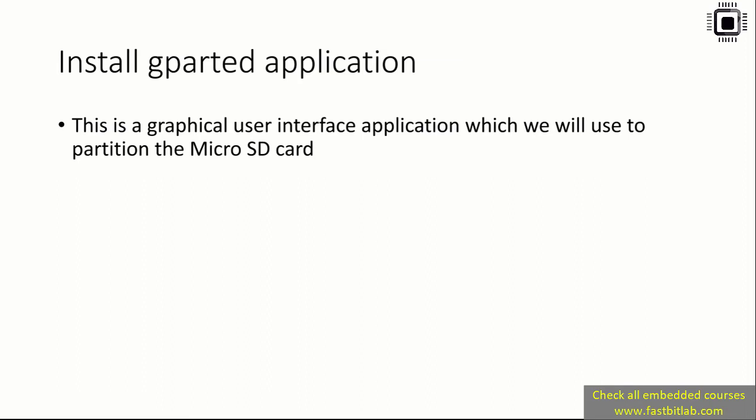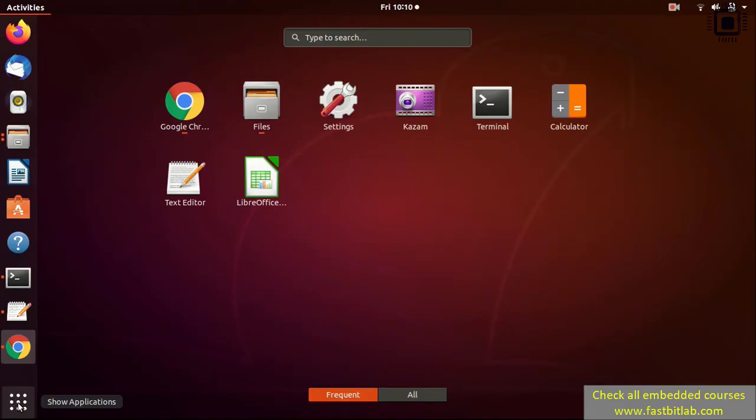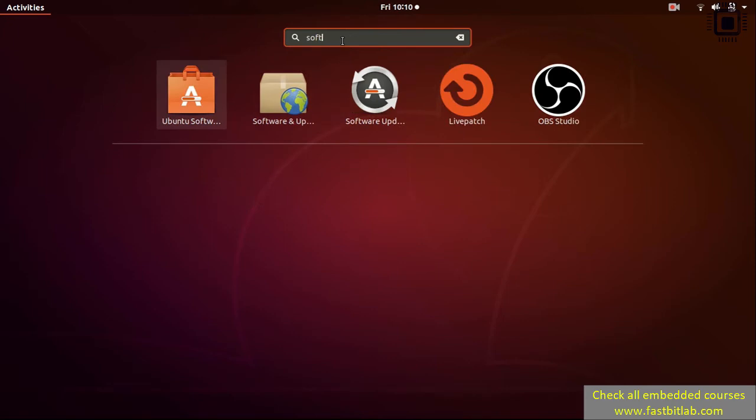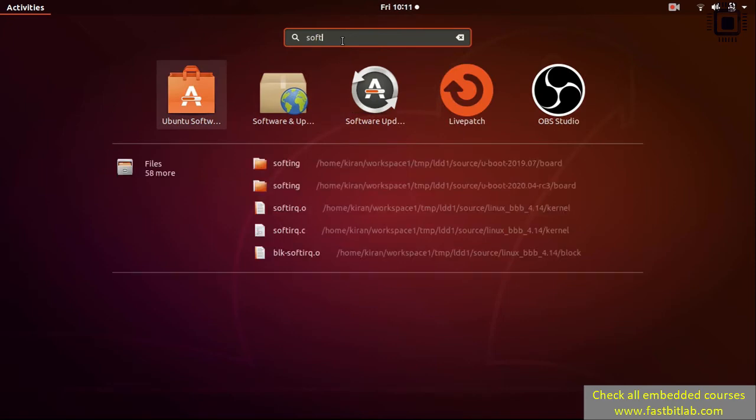After that, we have to install one more application - the gparted application. This application will be used to partition our SD card. This is a graphical user interface application which we're going to use to partition the micro SD card.